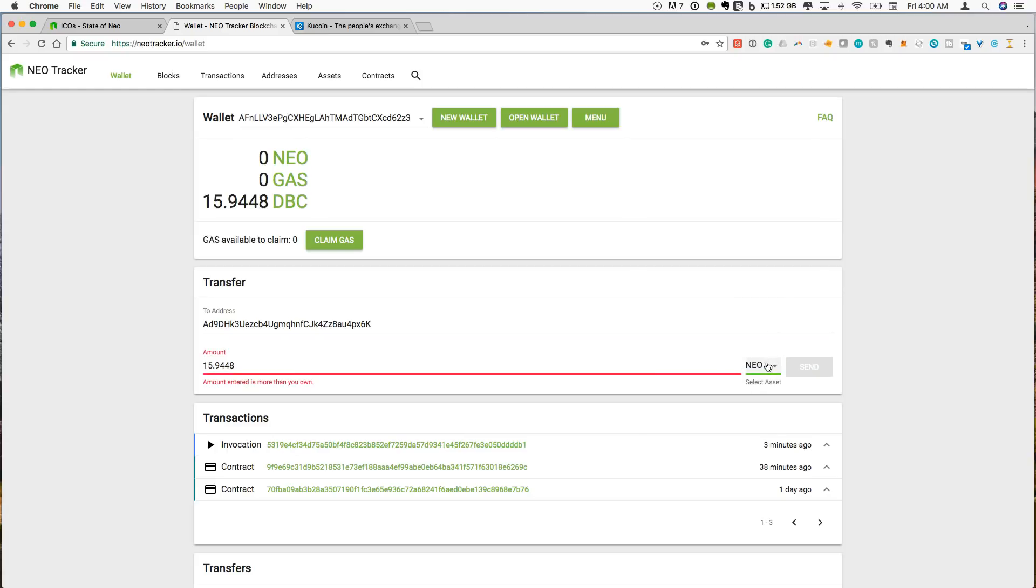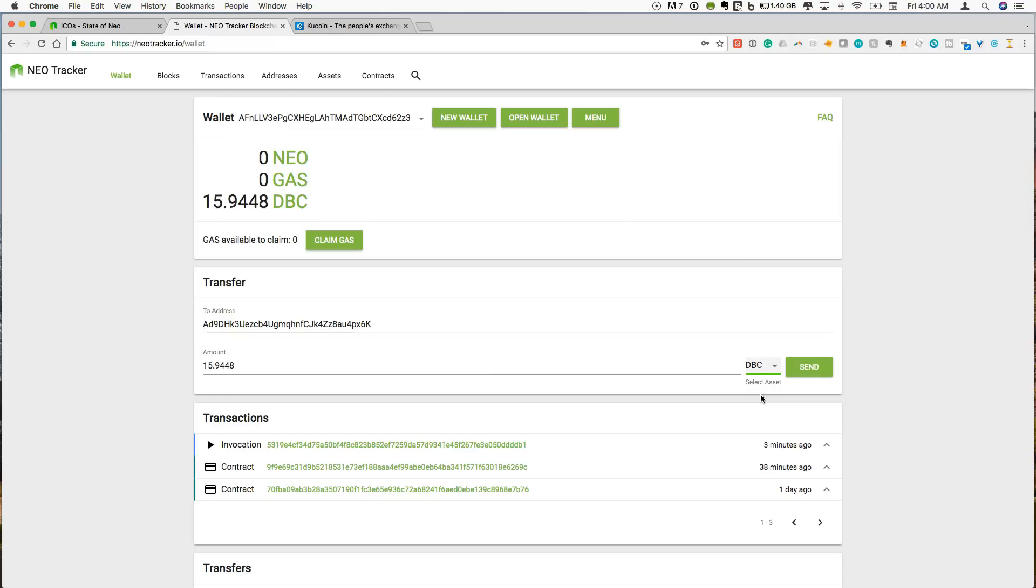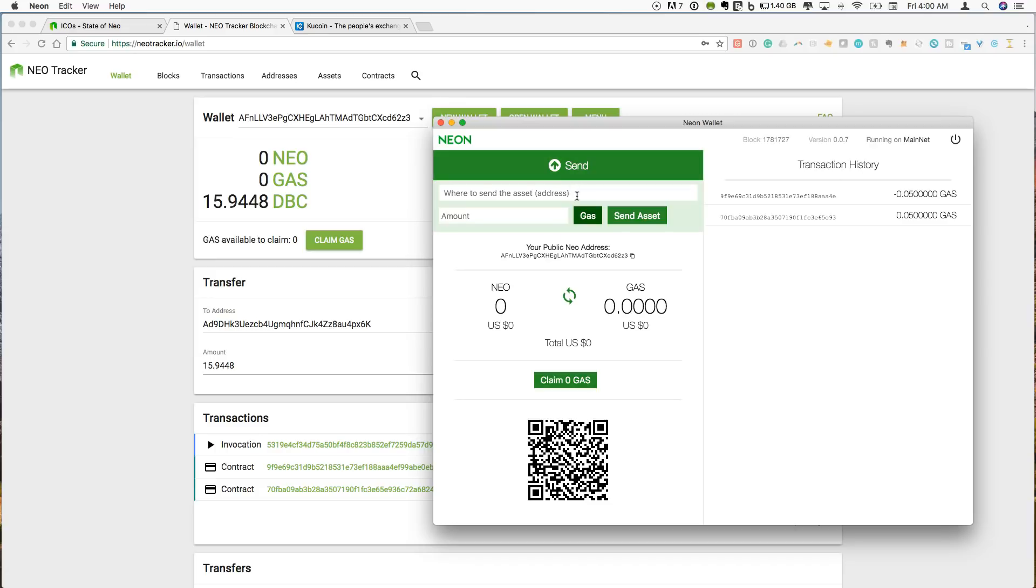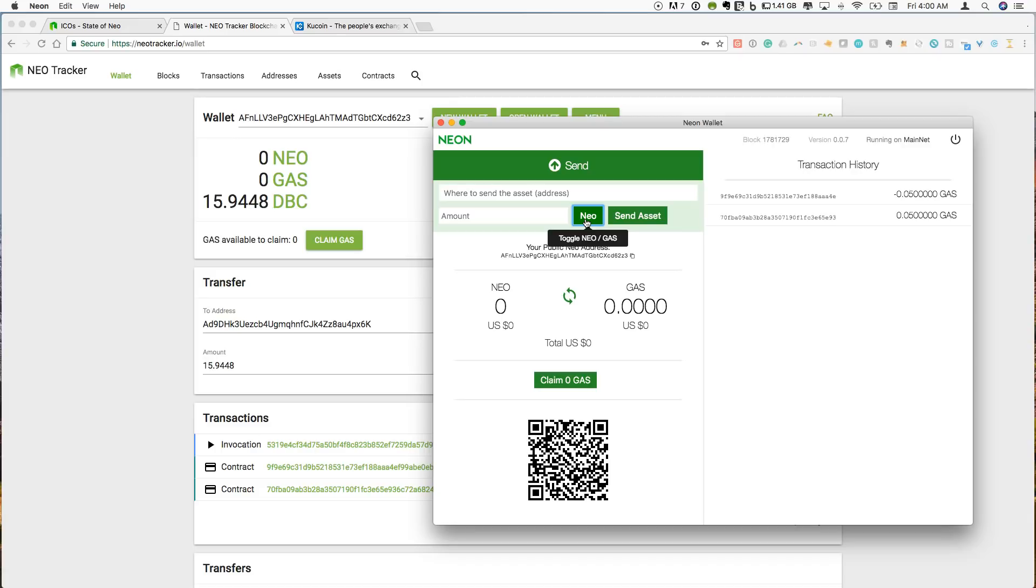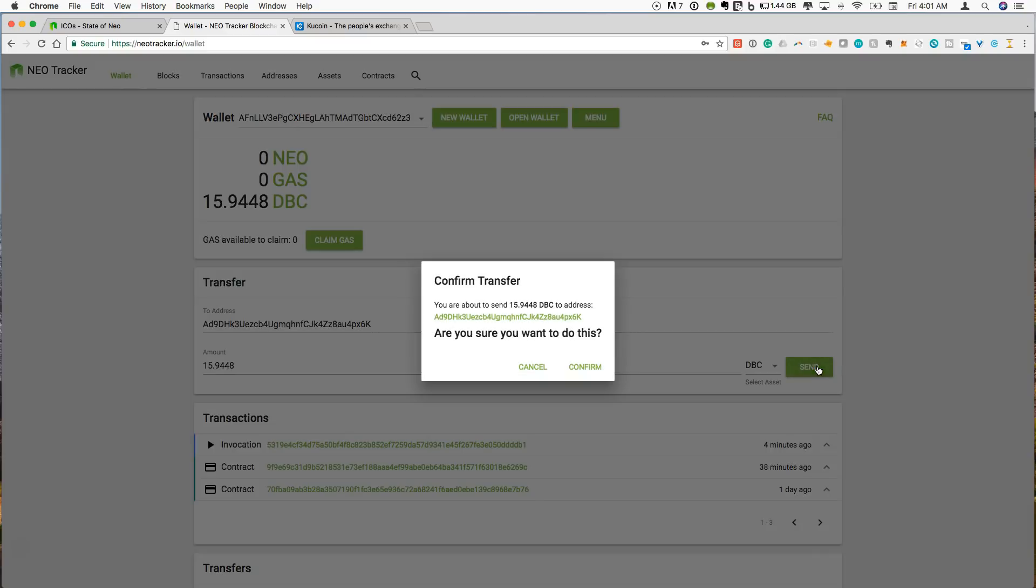So I can send Neo, send gas, it's going to give me an error more than I own because I don't have any Neo or gas in here, or I can send DBC. Okay. So that is different from the Neon wallet, because if I click send on the Neon wallet, I can toggle between Neo and gas, but I cannot, there are no features to do DBC or any other NEP5 token. So I'm going to click to send my DBC here on Neo tracker.